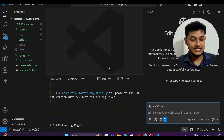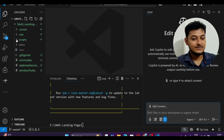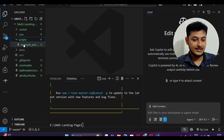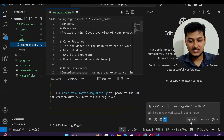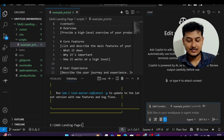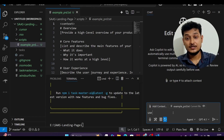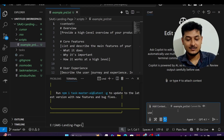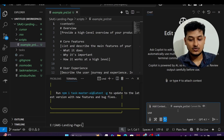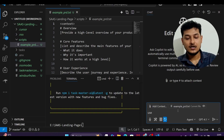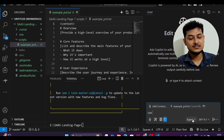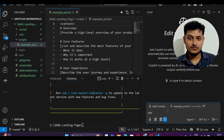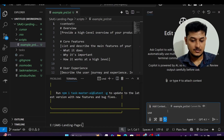On the left-hand side inside the scripts folder you will see example_prd.txt. By the way, if you are using Cursor or Windsurf the setup is completely the same — you will by default get a chat option to interact with your code base. Select your model and the agent option; the process is the same for all code editors.